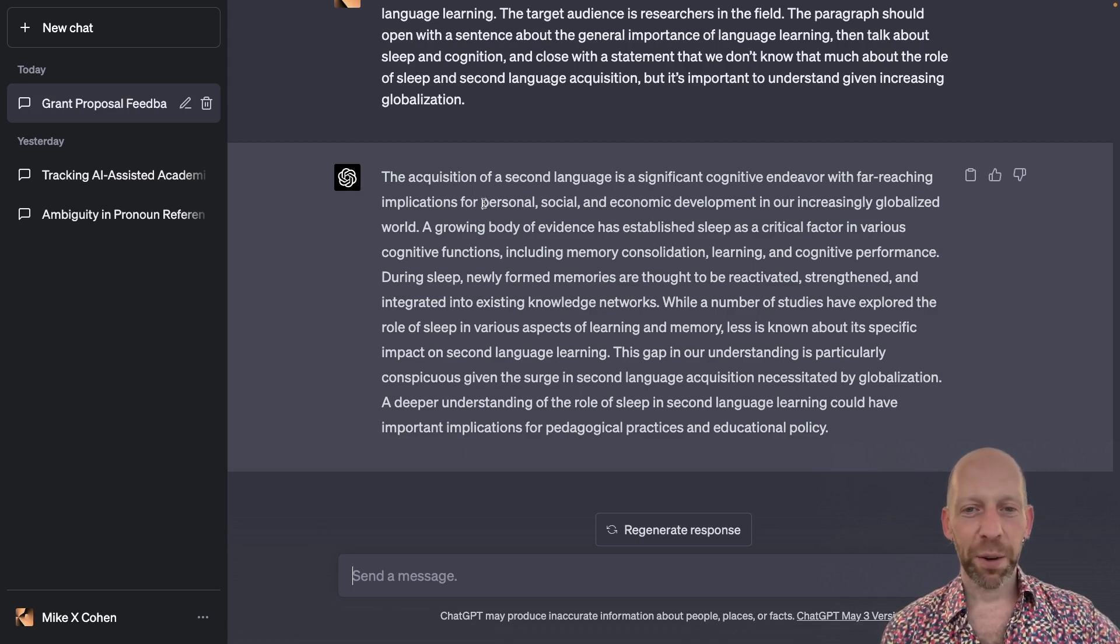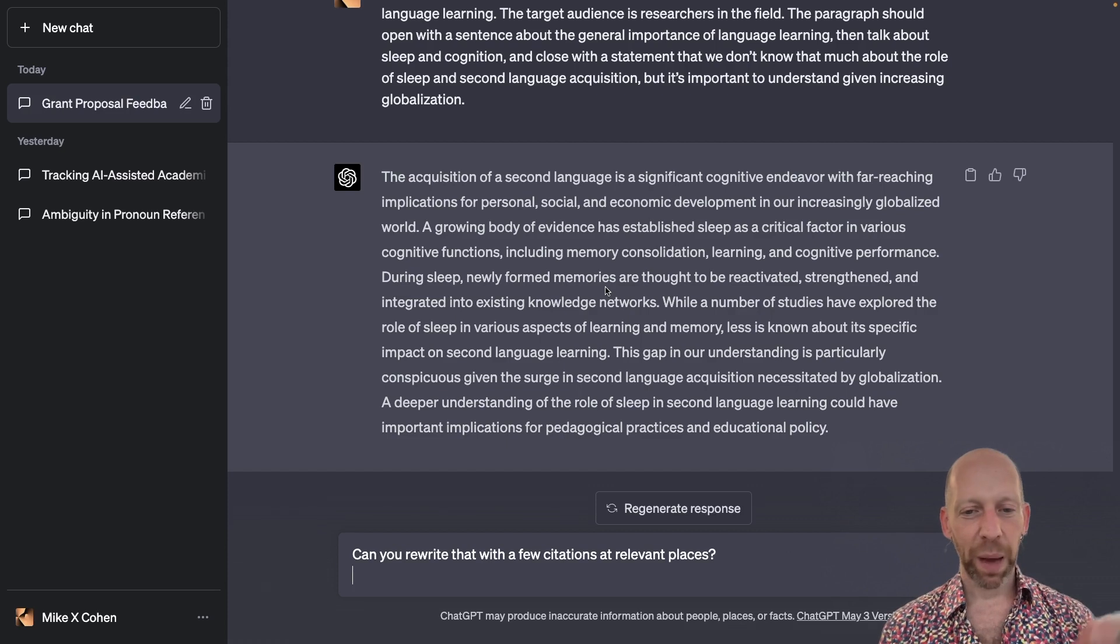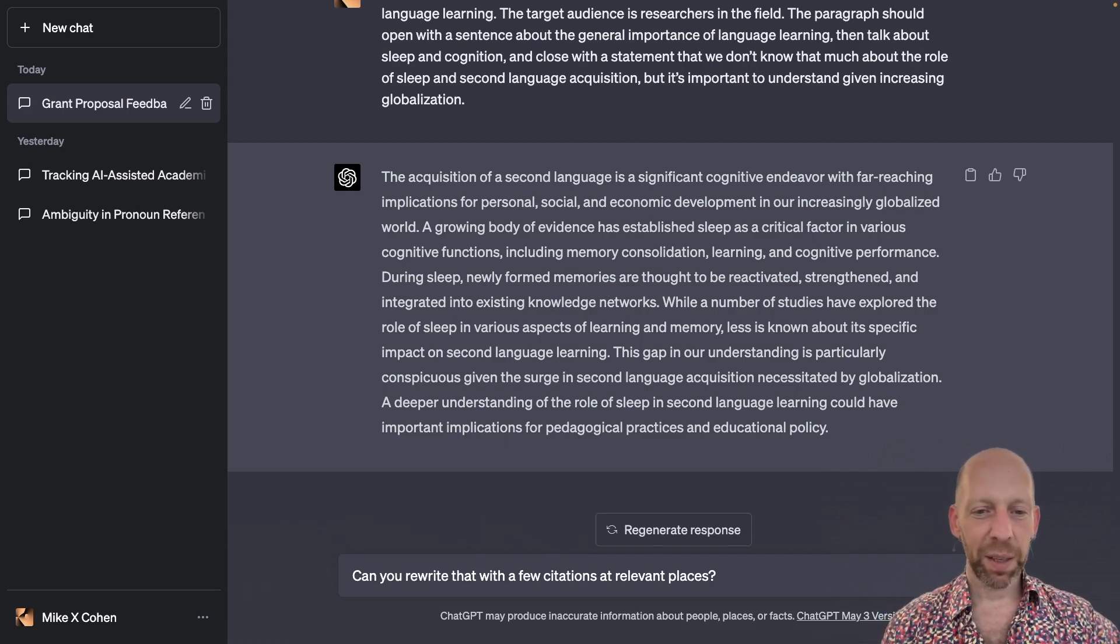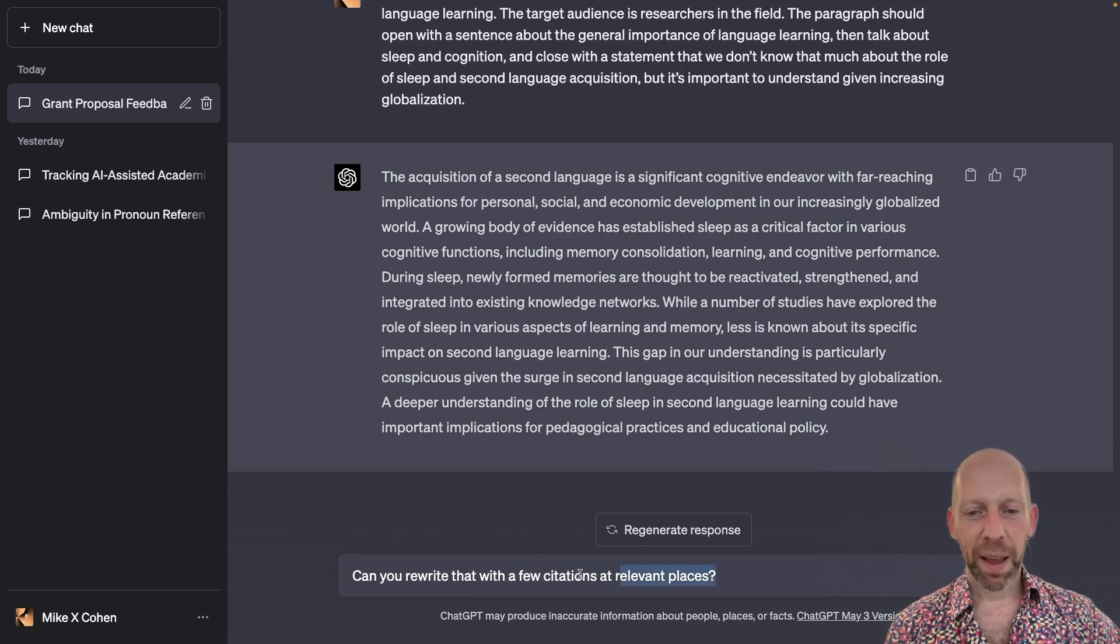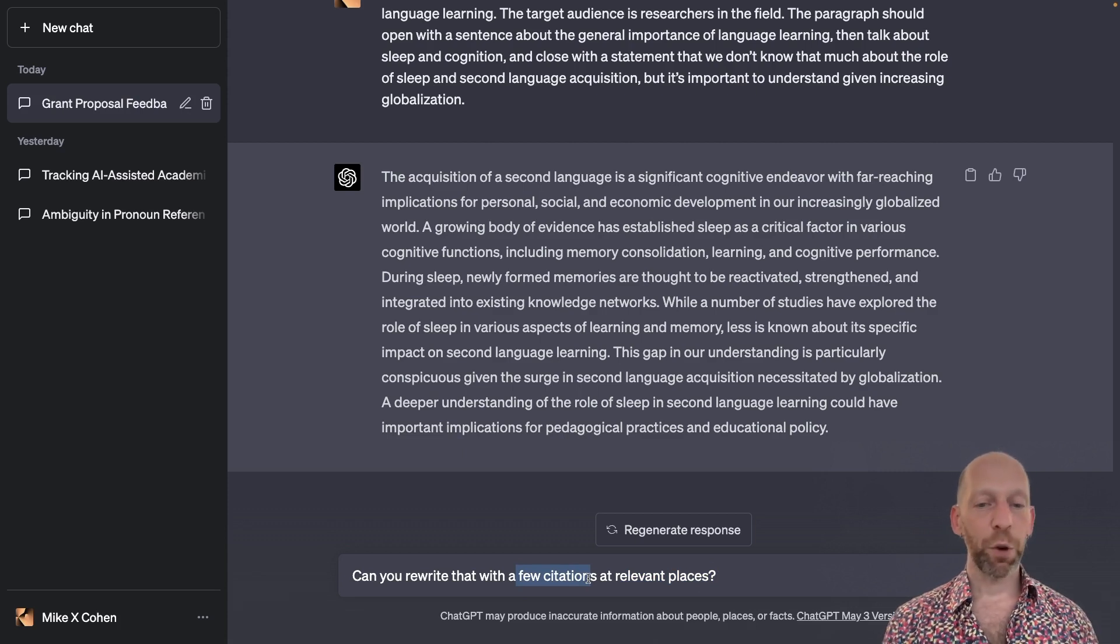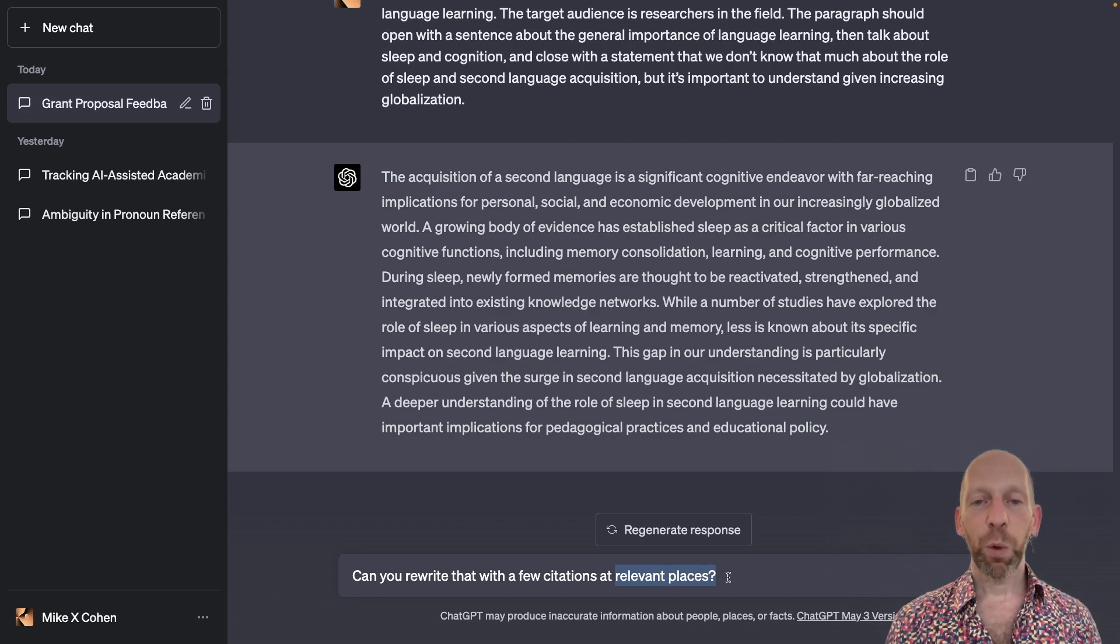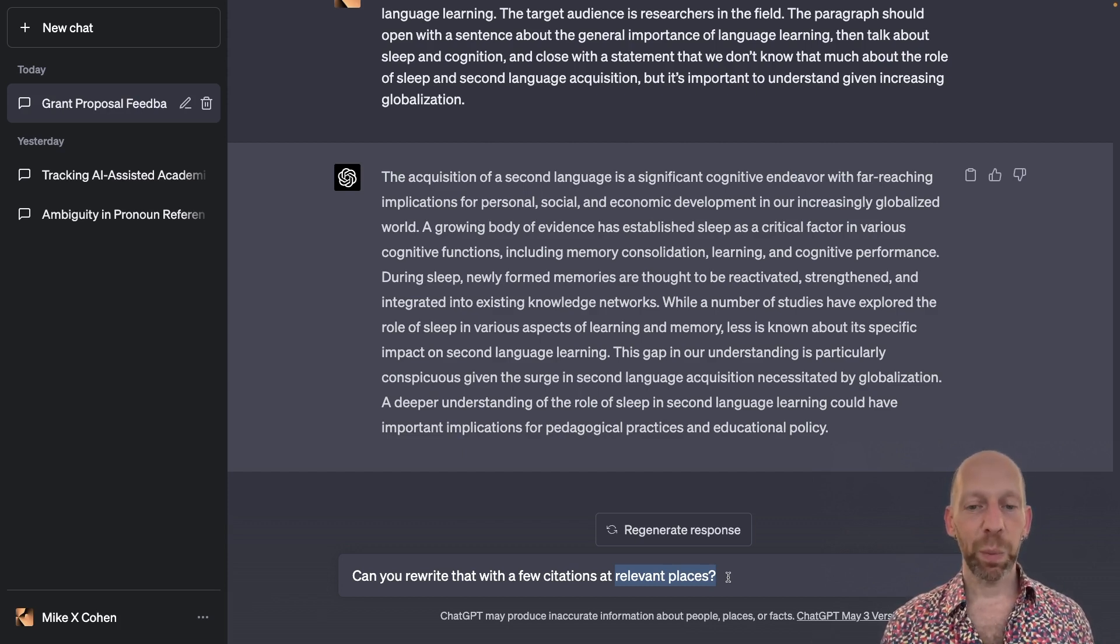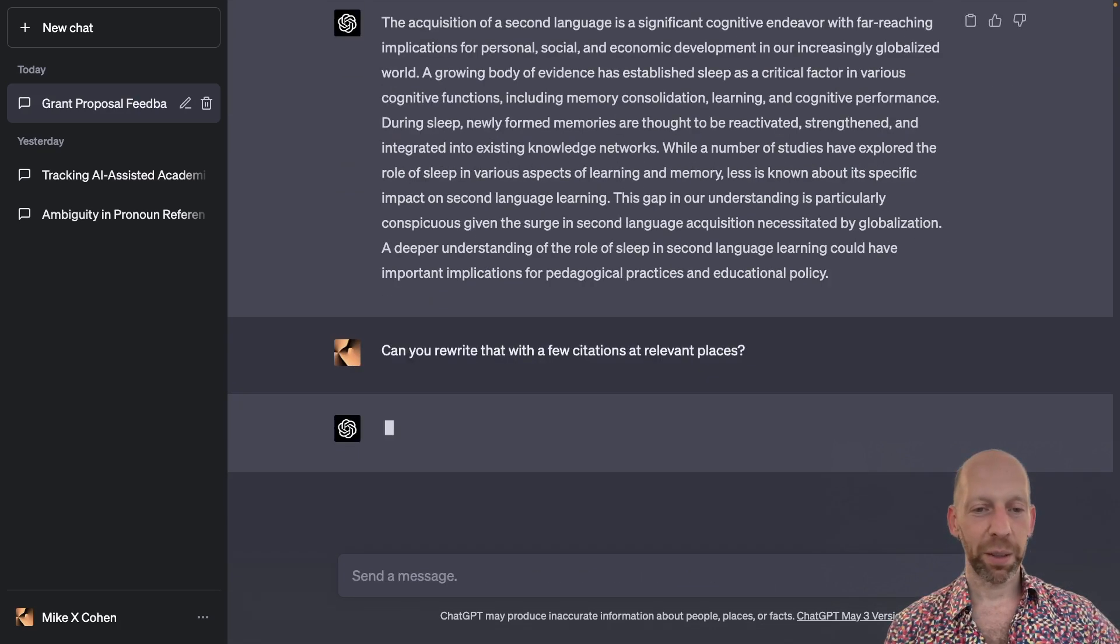But notice that there are no references in this paragraph at all. So I'm going to ask ChatGPT to rewrite this paragraph with a few citations at relevant places. Now, I'm not specifying the number of citations or the format of these citations, nor am I telling ChatGPT which sentences or which claims need to be referenced. I will let ChatGPT try to figure that out on its own.